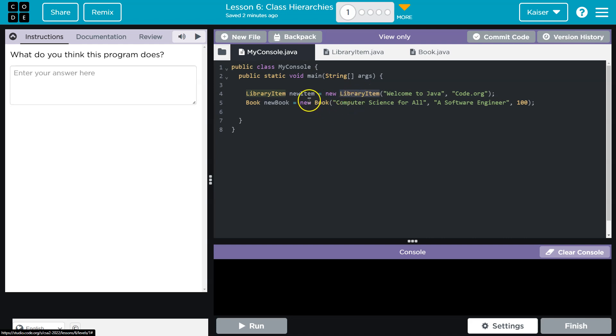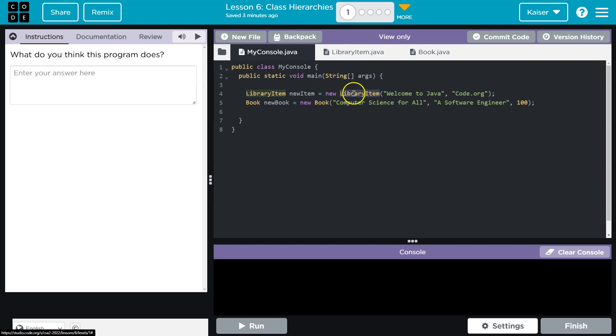What are we telling the computer with this? Alright, I have this new variable called new item. What type of variable is it? It's a library item variable. And how am I going to give it a value? Well, you need to run new library item and pass it these values.